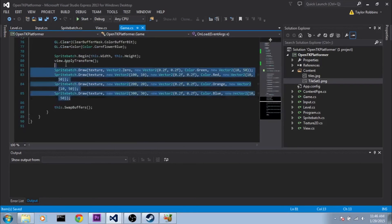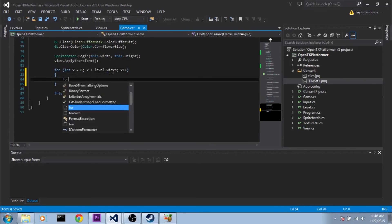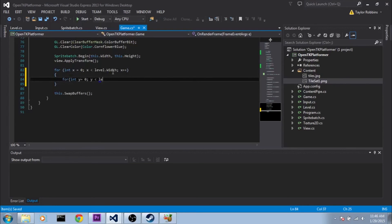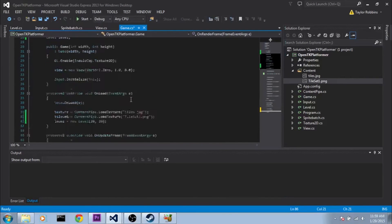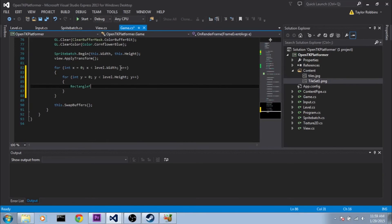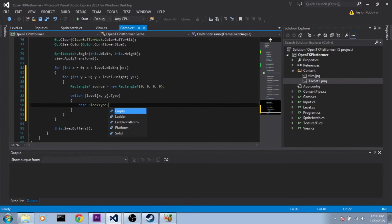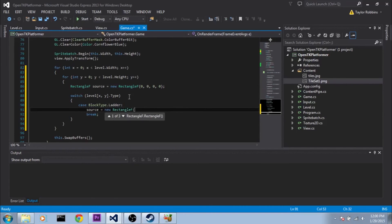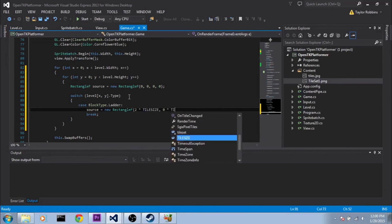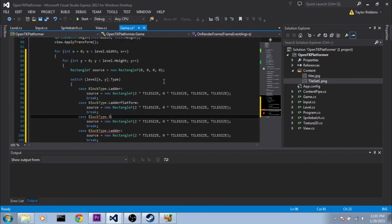Down in our onRender function, we'll remove the old sprite batch draw calls and instead do nested for loops: for int x = 0, x less than level.Width, x++, and for int y = 0, y less than level.Height, y++. I'm also making a variable called tileSize set to 128, which represents the size of the tile in our tileset PNG since it doesn't directly correspond with our grid size. Then in the for loop, we set up a RectangleF variable called source and do a switch on level[x,y].Type. Cases include BlockType.Ladder at position (2,0), Solid at (1,0), Platform at (0,1), and LadderPlatform at (3,0) — these positions come from the tileset PNG.